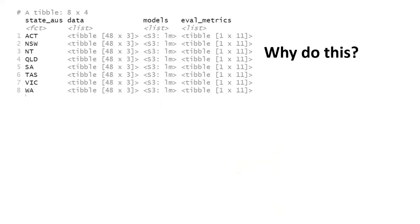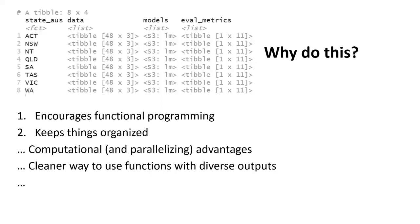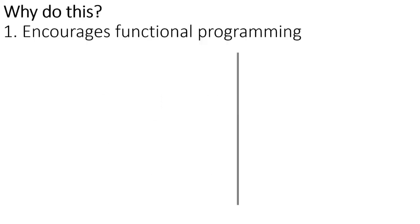Why would you want to make this weird structure? Why would you want to do this? I'll be talking about two main reasons. One is it encourages good functional programming, and secondly, it helps you to keep things organized. When I say it encourages good functional programming, I'm going to show how I built out that weird looking data frame. We started with our prisoner's data. Here's what that data frame looked like.